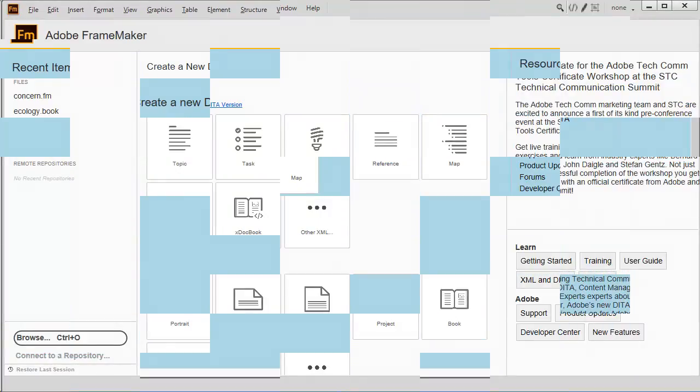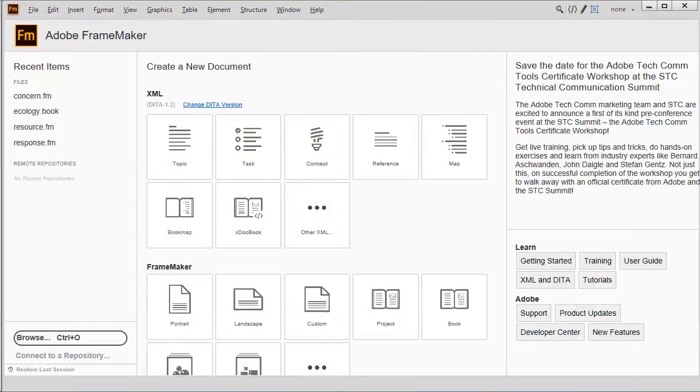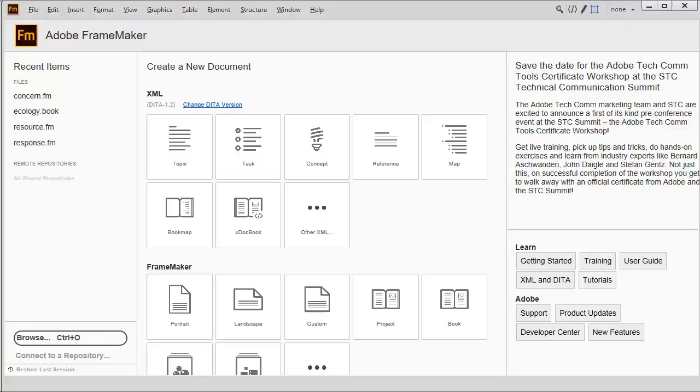With Adobe FrameMaker 2017, you get one simple and customizable screen with quick access to recent files and a way to browse for content on your computer, network, or in a content management system. New files based on templates are a click away. Easy to use resources for learning or just refreshing your memory are all part of the new welcome screen.